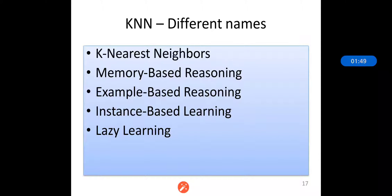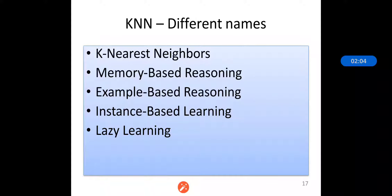KNN is also known as memory-based reasoning, example-based reasoning, instance-based learning, as well as lazy learning. Why is it called lazy learning? Because by considering the various similar attributes, we can predict outcomes, and that is why the time complexity of KNN is less.